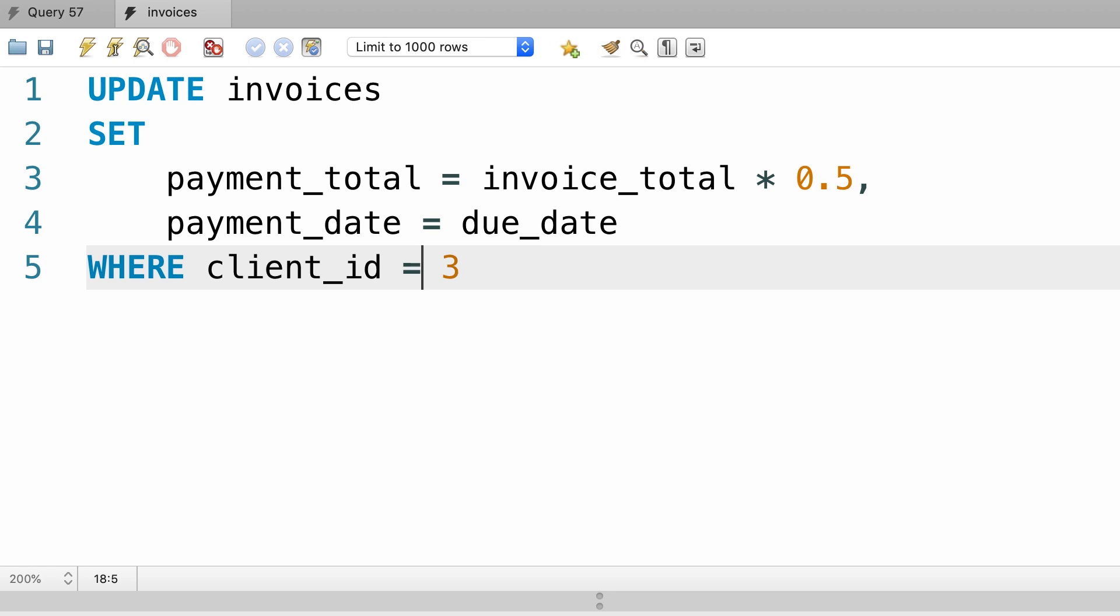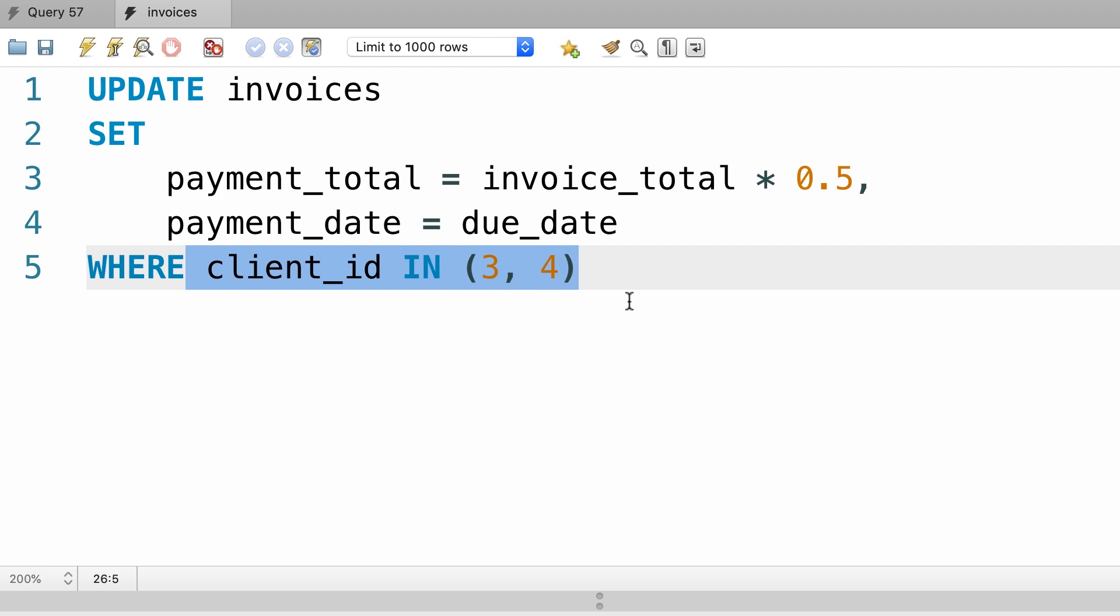Here we can also use the IN operator. Let's say we want to update all the invoices for client number 3 and number 4. So all the operators you learn to use in the WHERE clause also apply here.